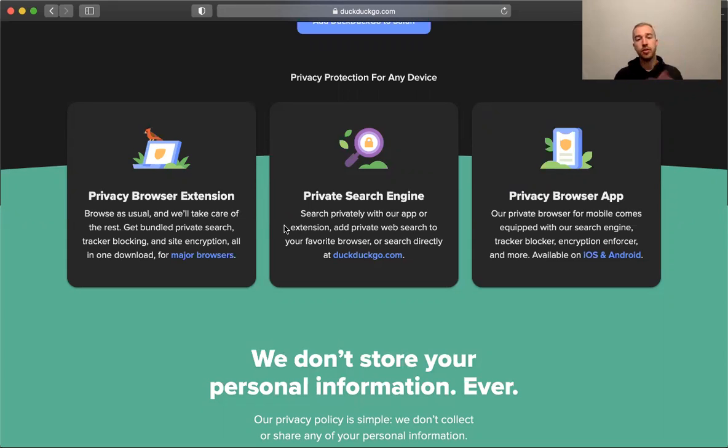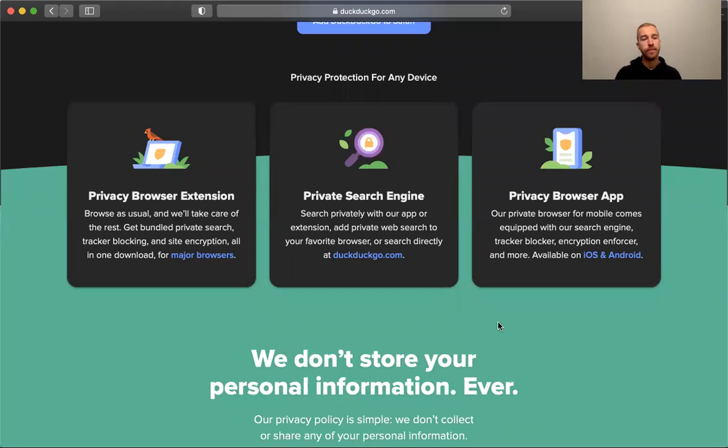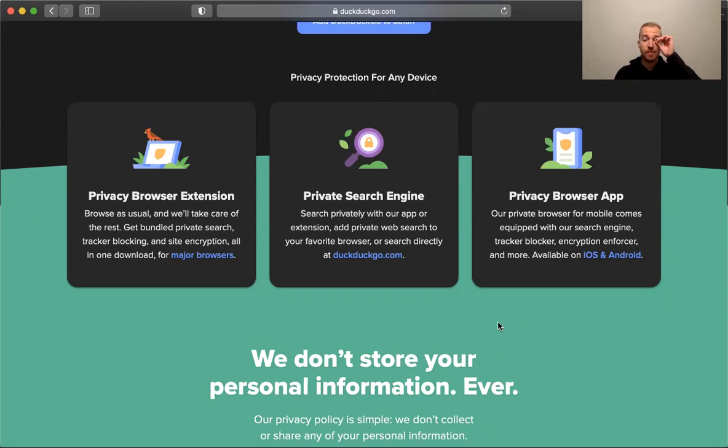In the middle, DuckDuckGo is a private search engine. They offer an app which is available for mobile devices, which I think is super useful especially because some phones kind of make it hard to add new browsers for some reason.